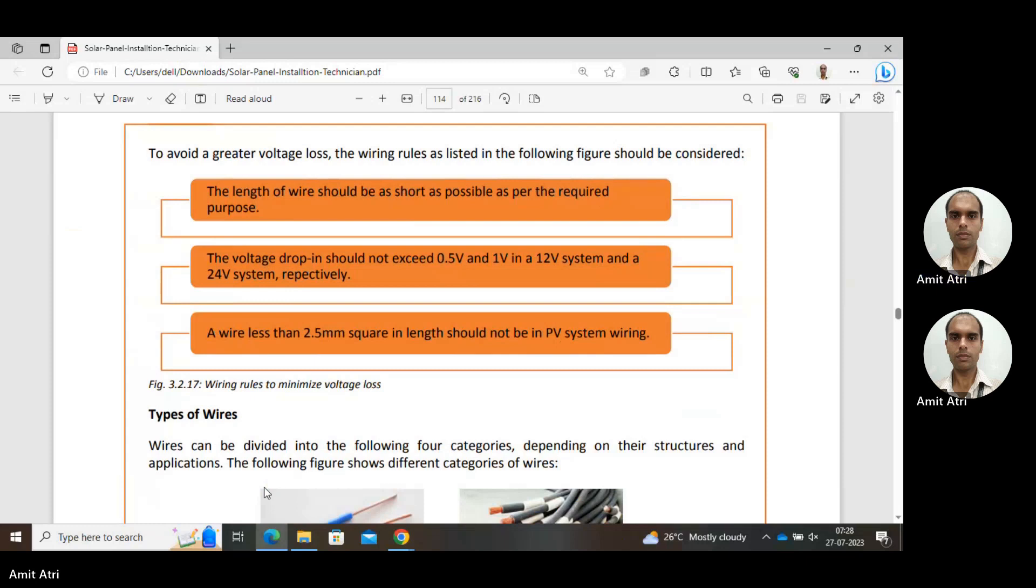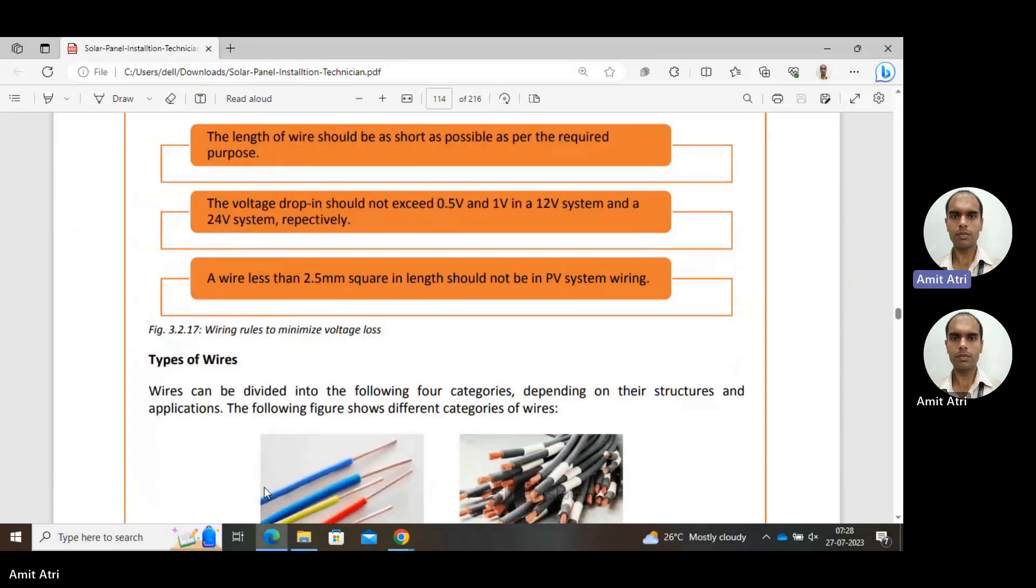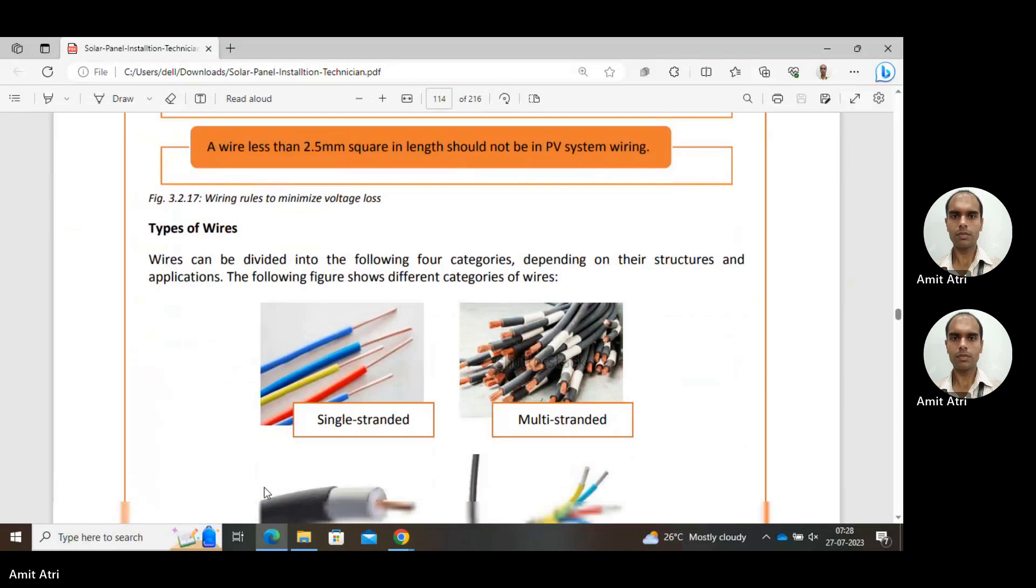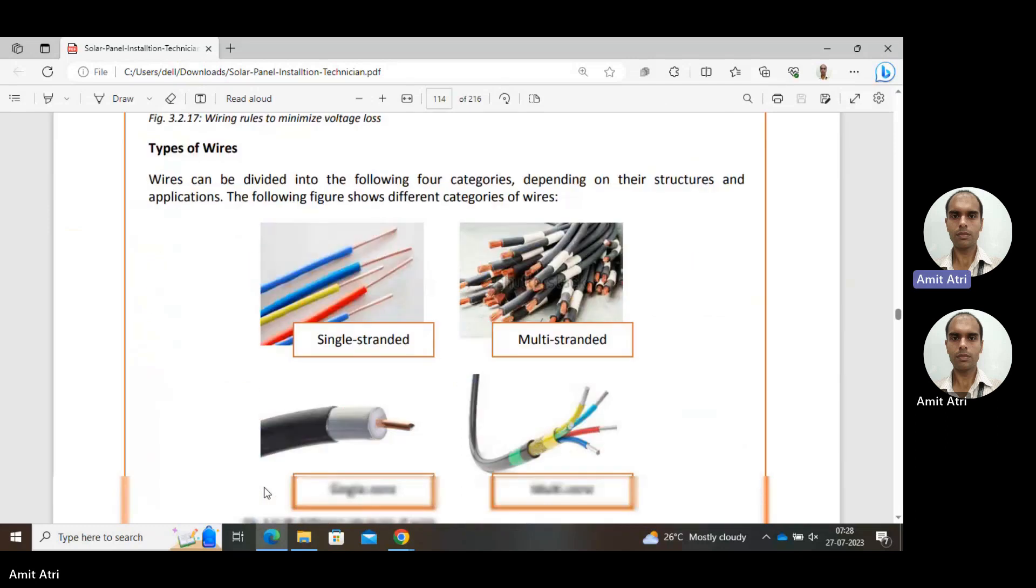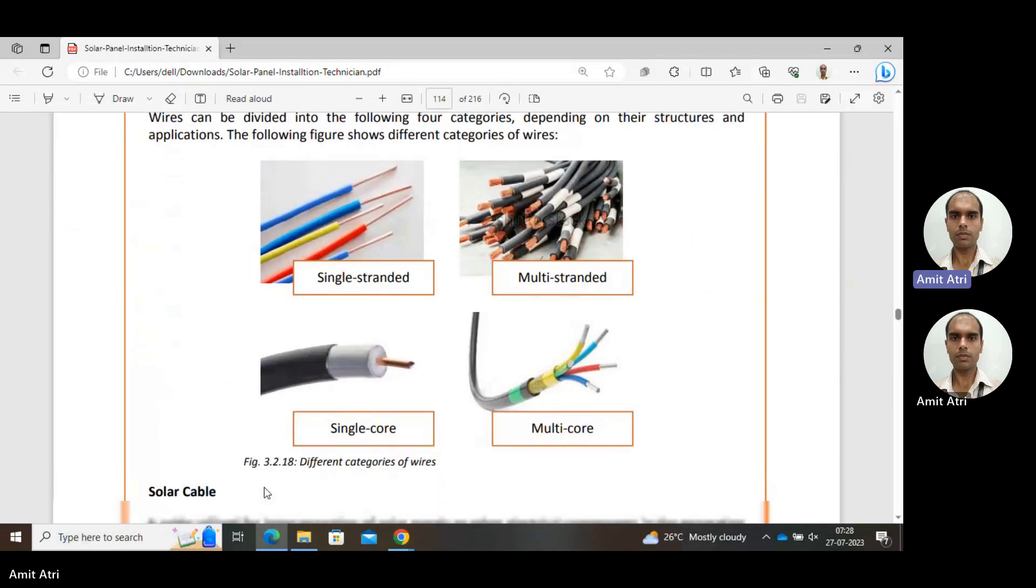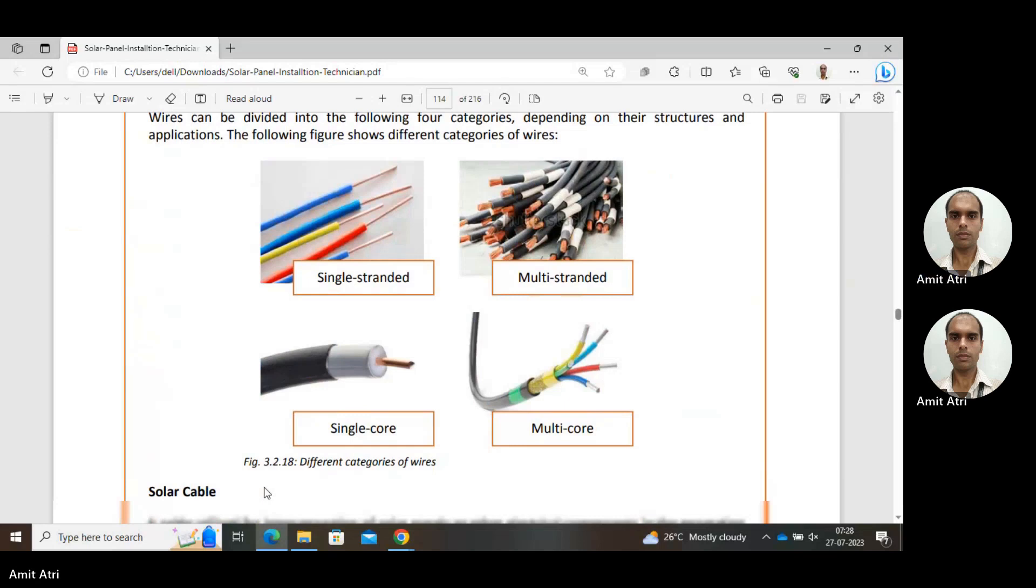Types of wires include single stranded, multi-stranded, single core, and multi-core. The difference is evident in the diagrams showing the internal conductors.